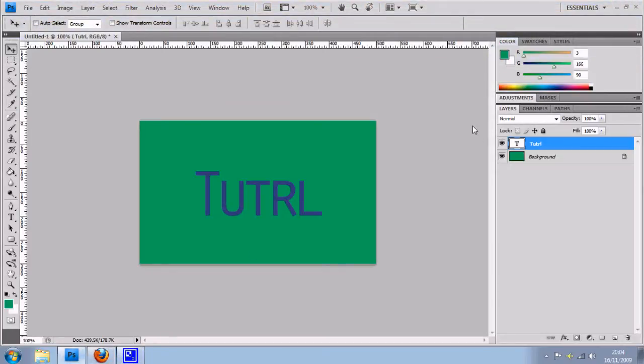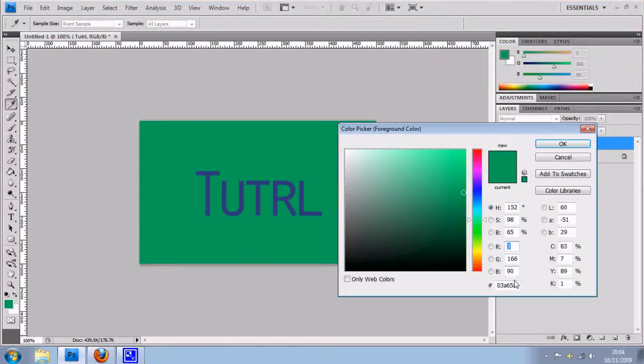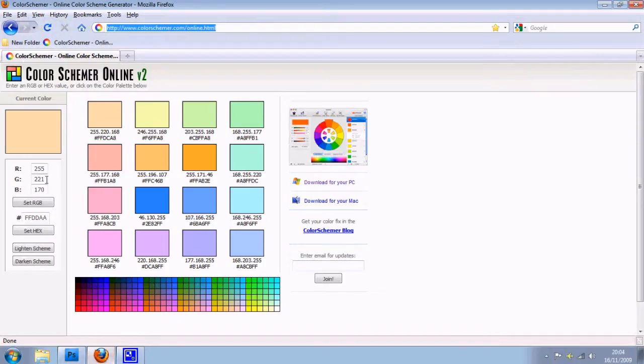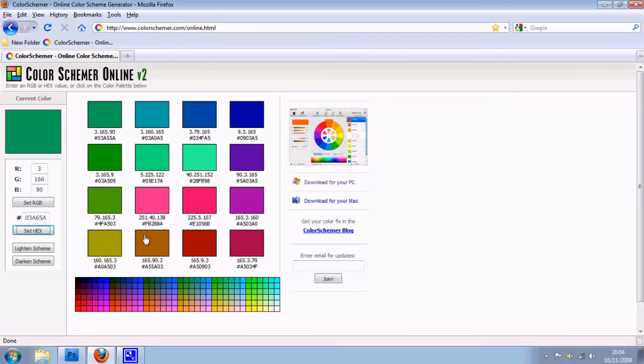So if I just get the hex code for the background, copy and paste that into this little field here and press set hex. Now this shows me a wide range of colours that it thinks will work with this green.